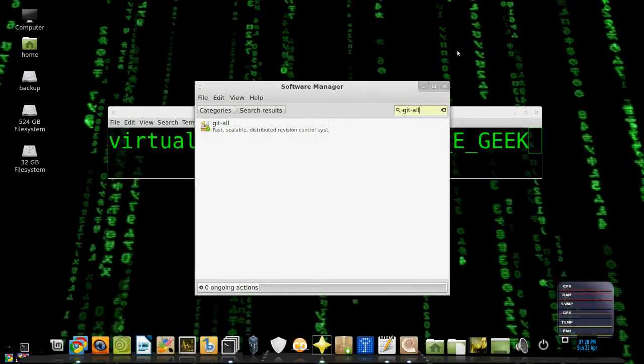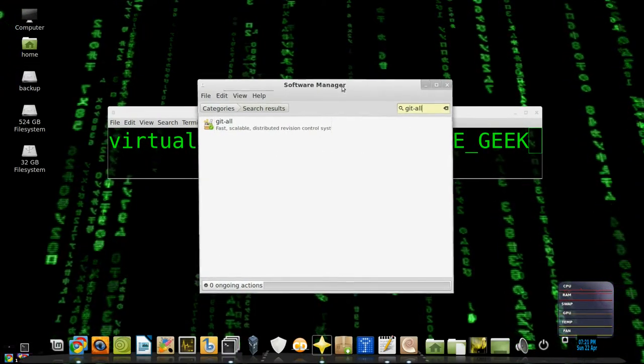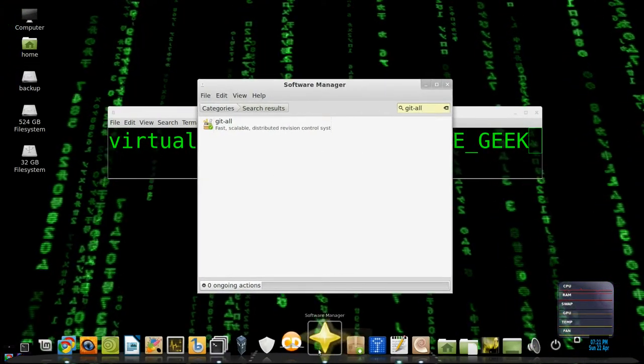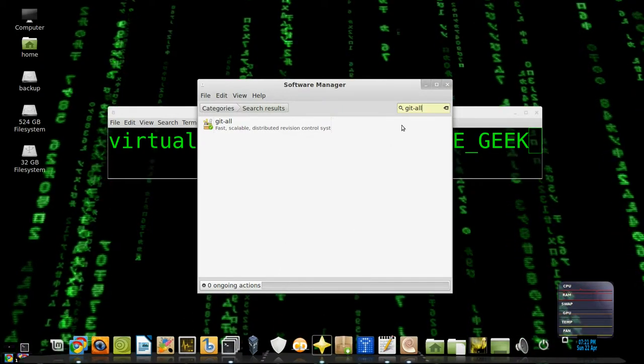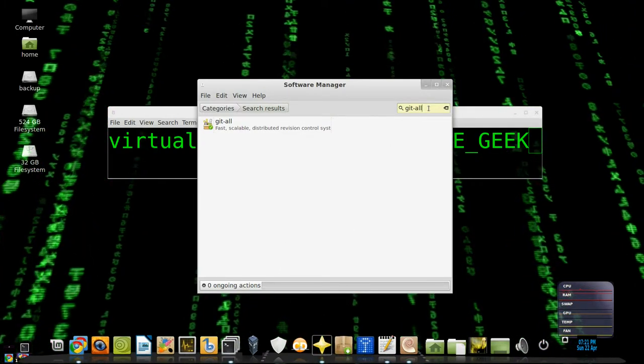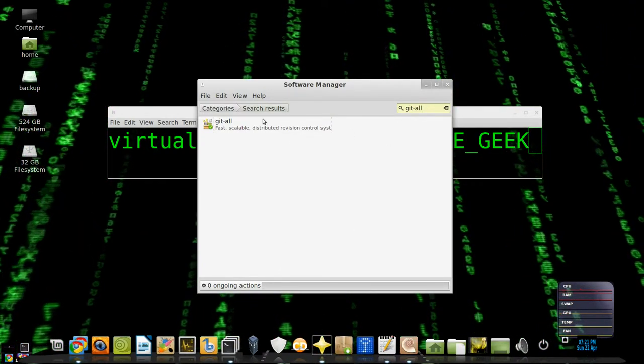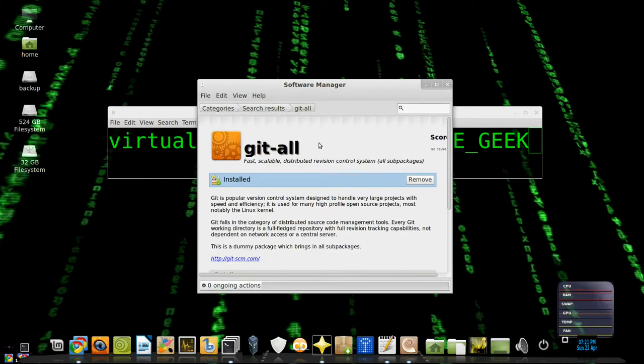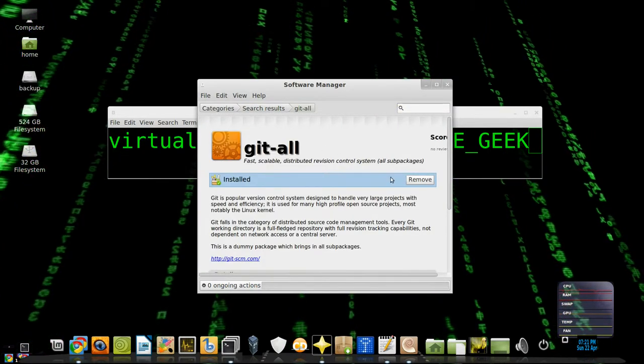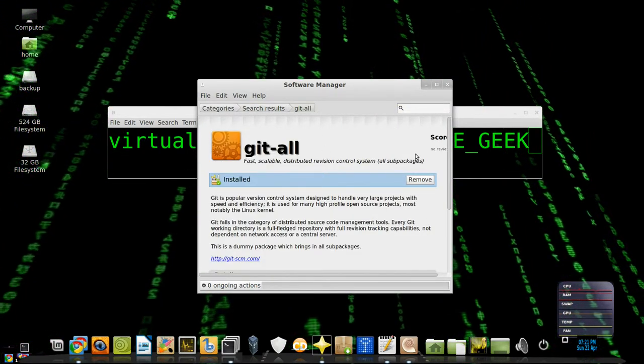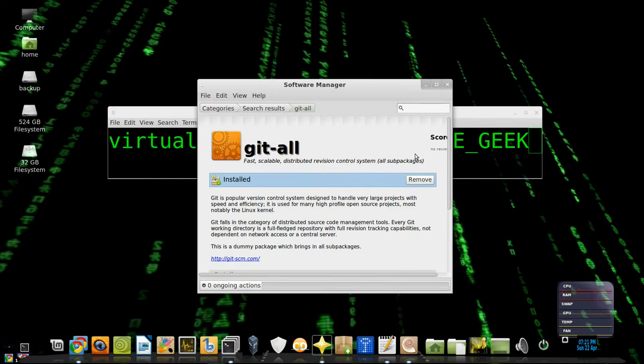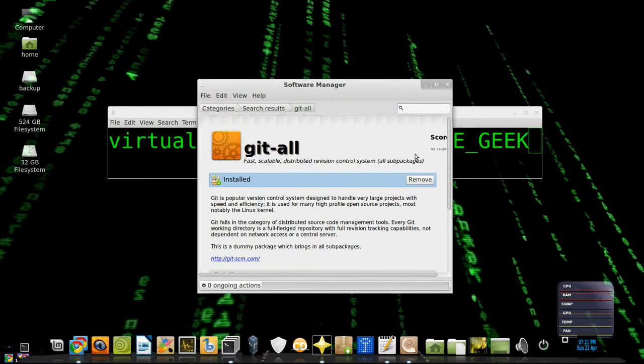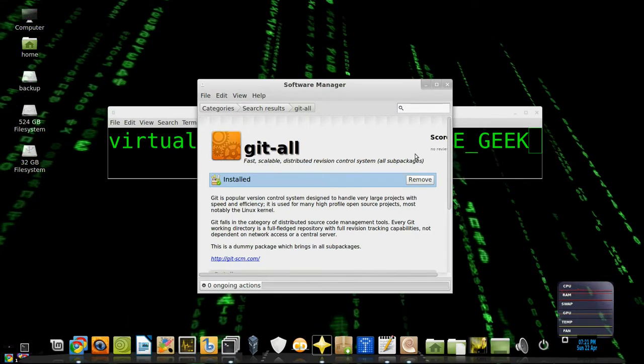Another way to install it is to go to a software manager. This is Linux Mint, and you can type in git-all, search for it, and click on that and install that. I already have it installed, obviously, and just go from there.